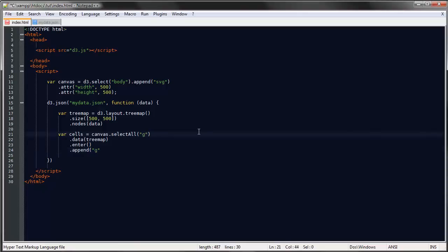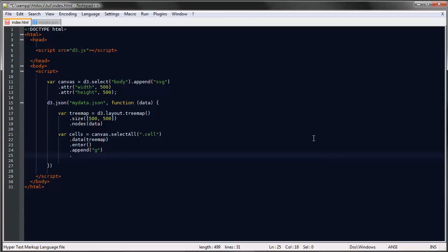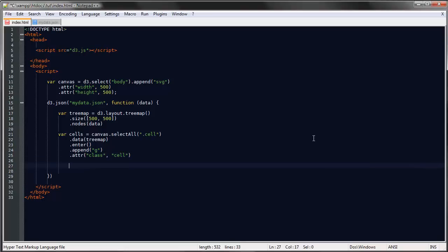We can do it like that so we have a class for each G element, so attribute class would be cell. And now we can append our rectangles to these G elements.